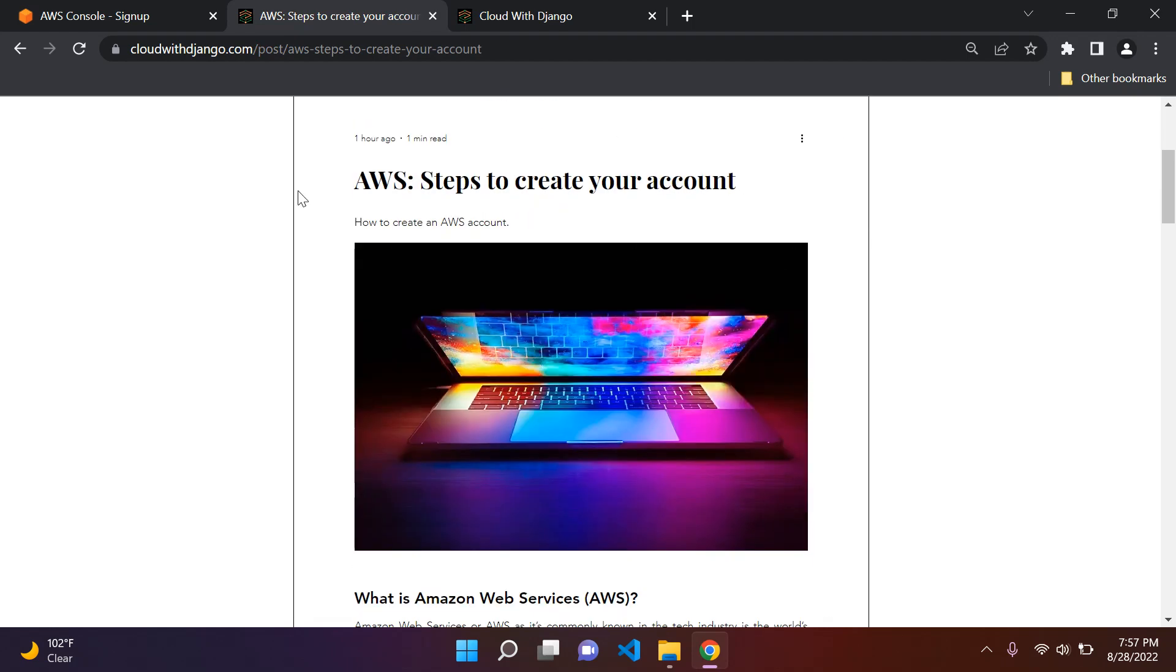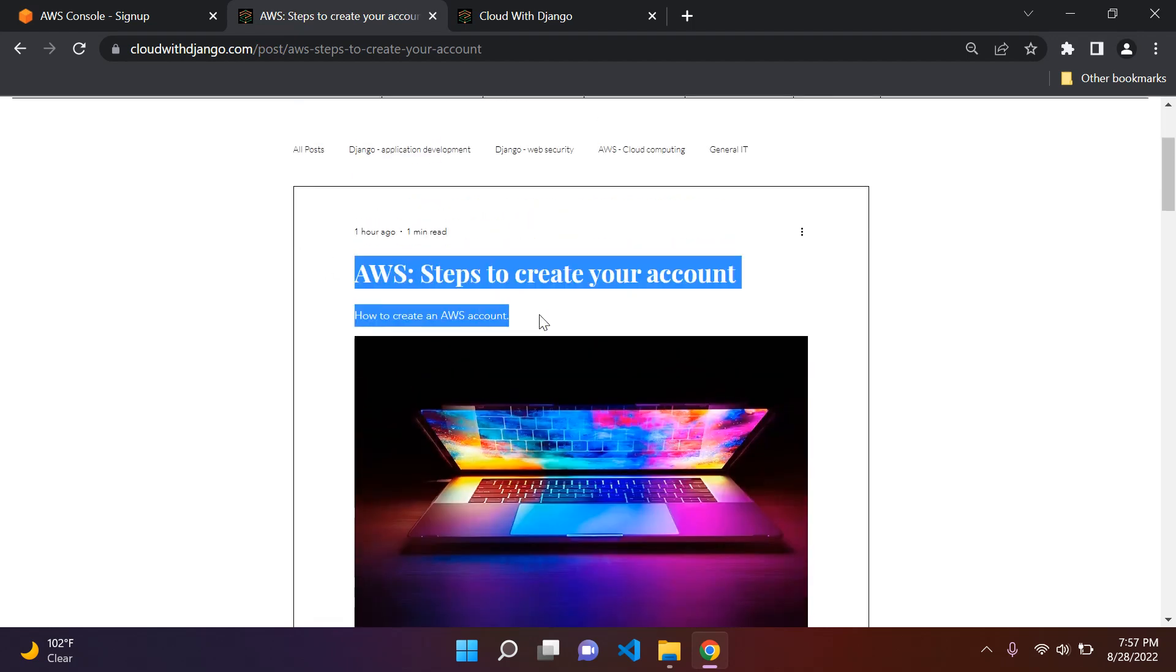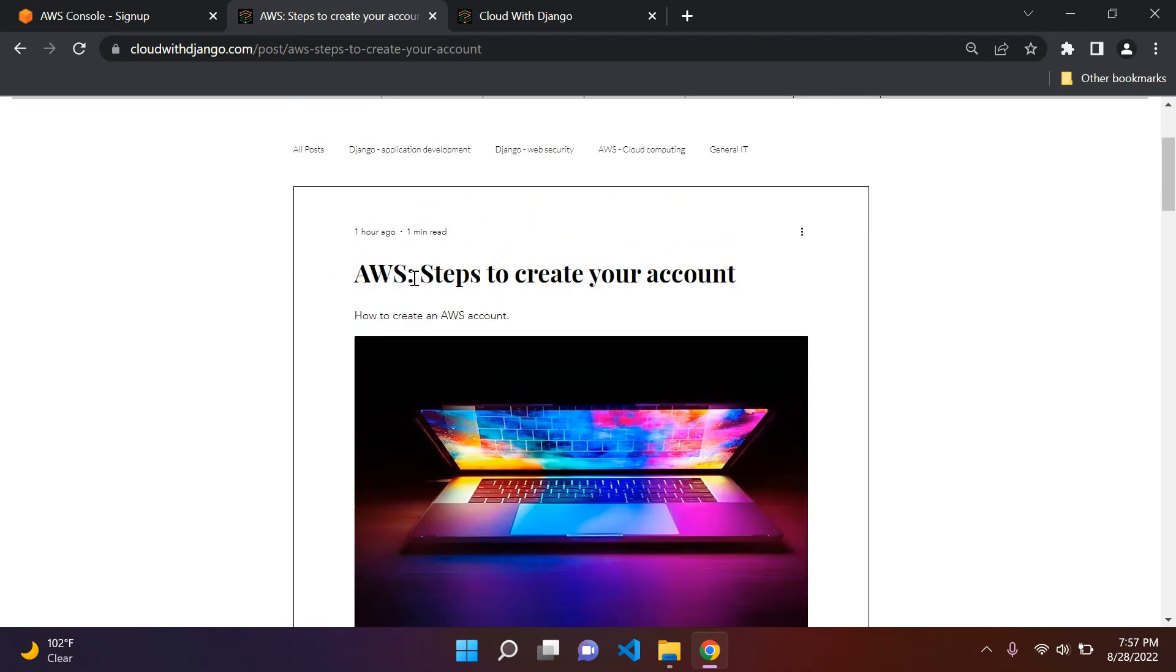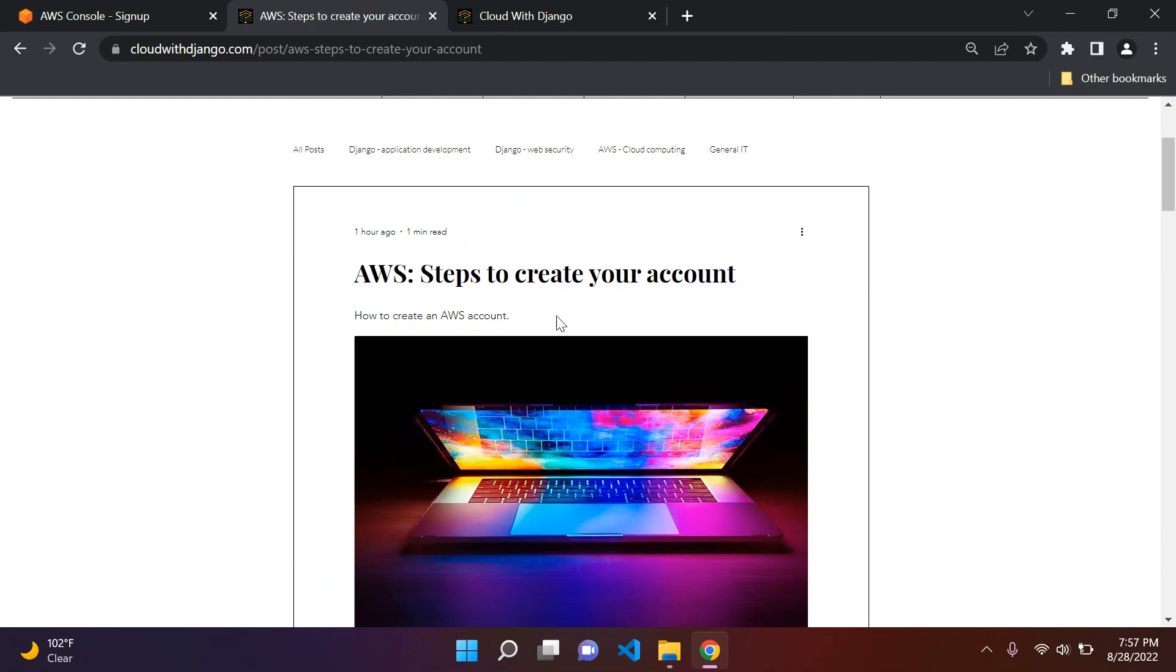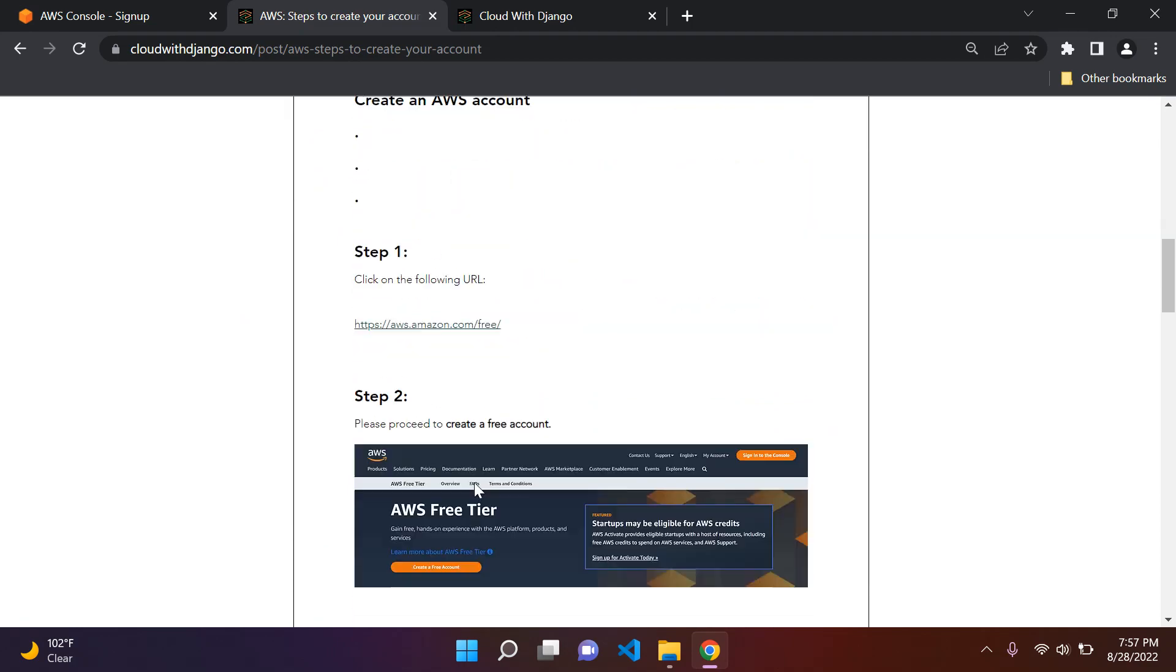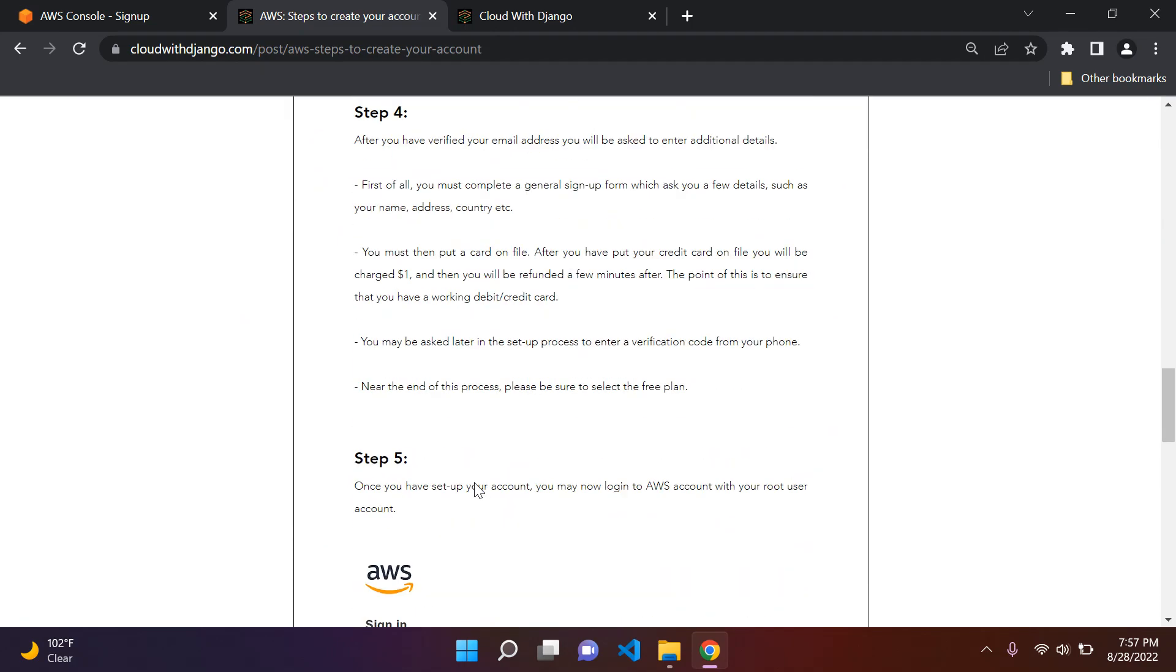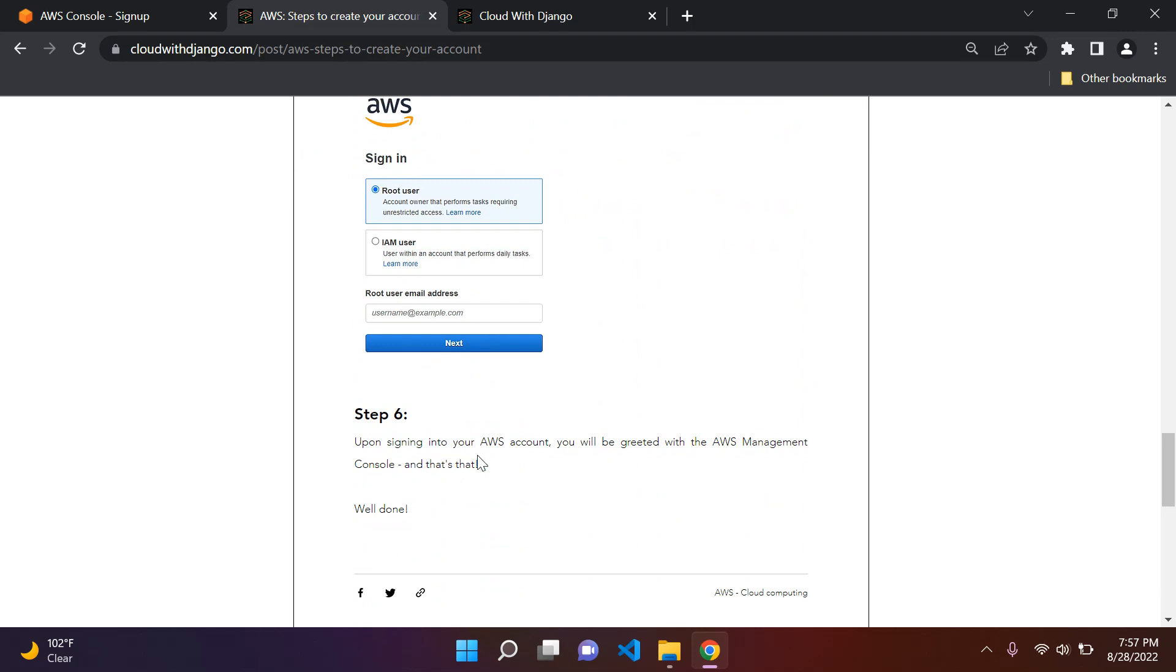So that's it. So just remember, I will attach the link to this blog post here on how to create your account in AWS. So you can of course go ahead and just simply sign up and so on. So that's it. Thank you very much.